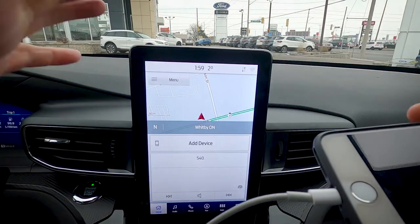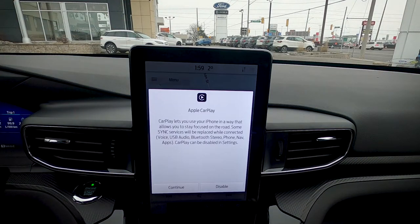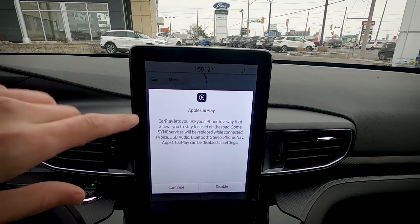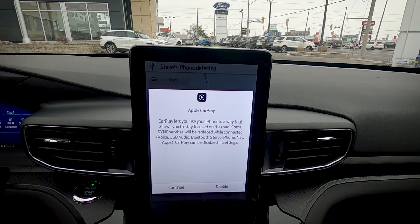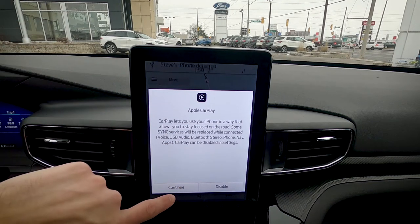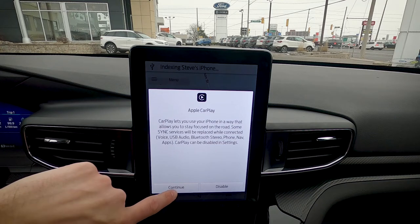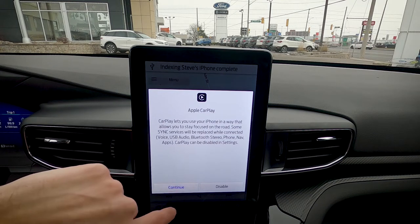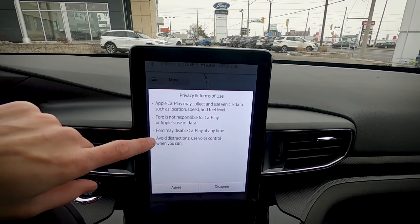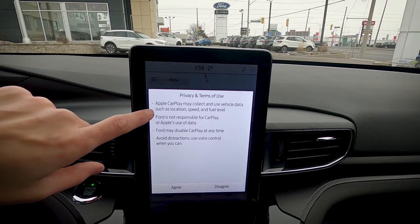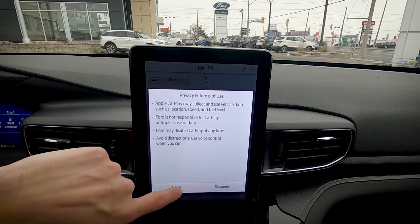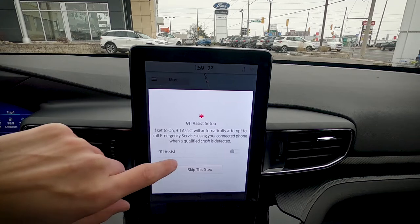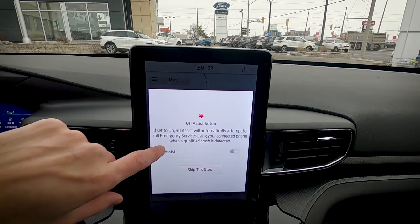Watch what happens — CarPlay lets you use your iPhone in a way that allows you to stay focused on the road. In order to use CarPlay we absolutely have to hit continue and accept that message. Then there are some basic privacy terms and conditions — you need to make sure that you agree, or else you won't be able to use CarPlay.